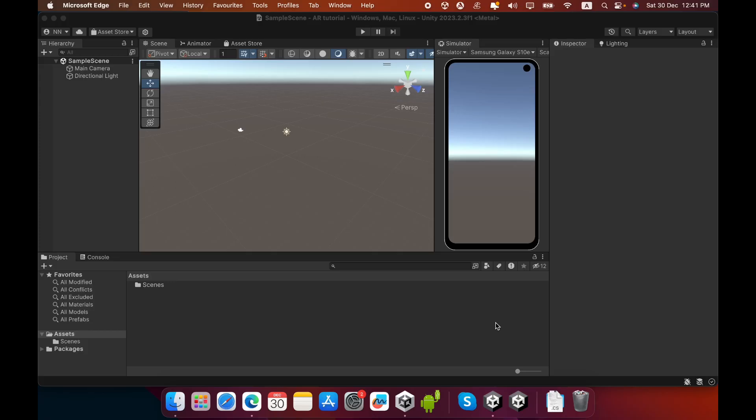Hello everyone. In this video I am going to show you how to create an augmented reality plane detection application using Unity engine.